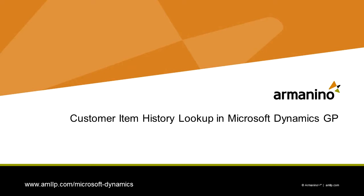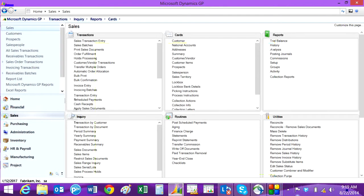There's some newer functionality in Dynamics GP that allows you to look up past purchases by customer when you're entering sales orders. There are a couple of things you have to do — you do have to set up that functionality through the Professional Service Tools Library, and then that functionality becomes available right on the sales transaction entry screen. So let's go through that. The first thing you need to do is set it up.